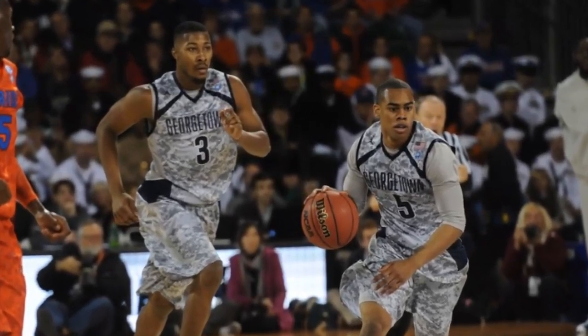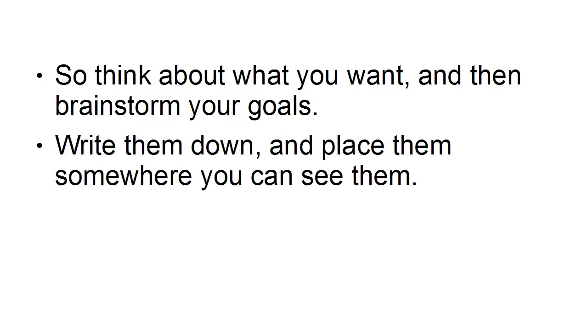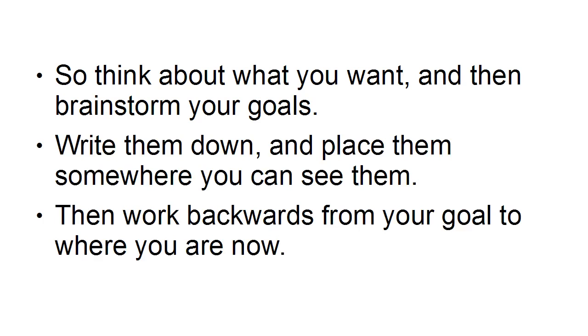So think about what you want and then brainstorm your goals. Write them down and place them somewhere that you can see them. Then work backwards from your goal to where you are now. And this is very important, it's a very important technique to start with the end and then work back to the beginning.